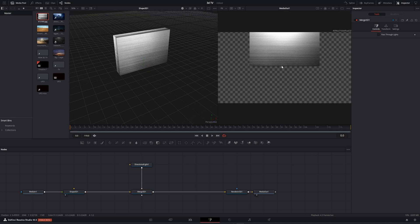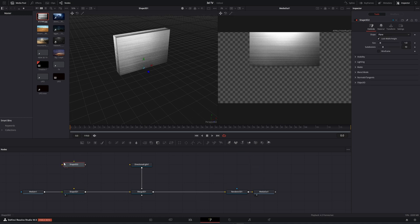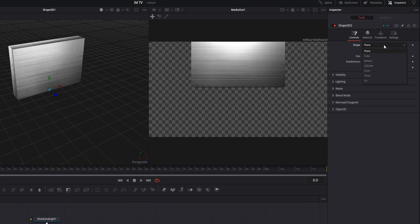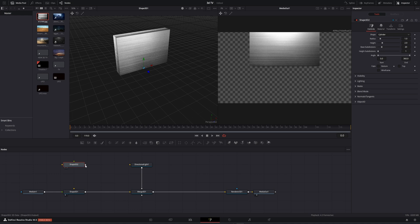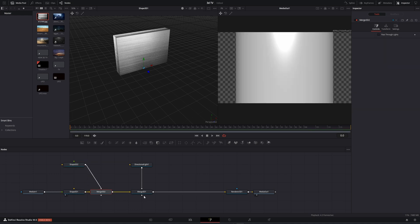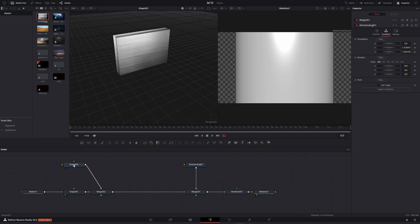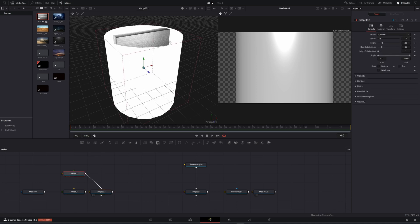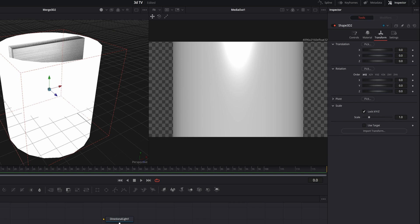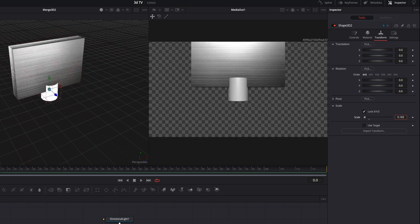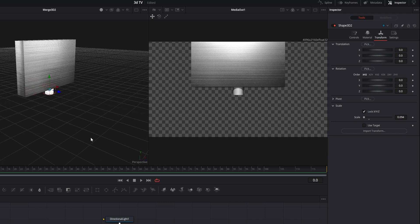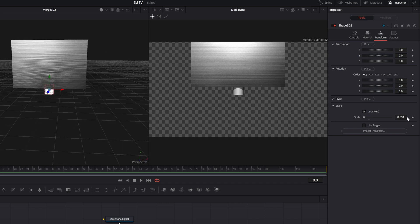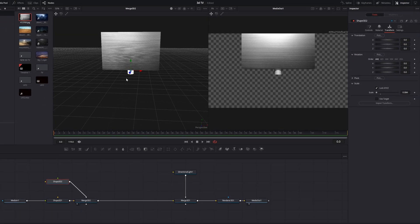Now let's add the stand of the TV. We're gonna add another Shape 3D — in this case a cylinder. Let me add the cylinder, connect these together, and as you can see the cylinder is too big. Let's resize it — come here and make it small. Let me check everything is okay, then resize it a little bit more. Now let me give it a color, change it to something a little bit darker.